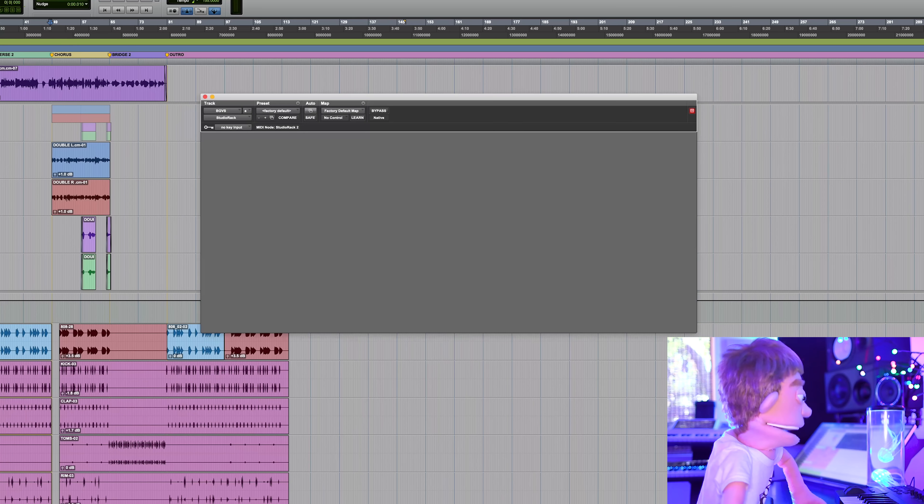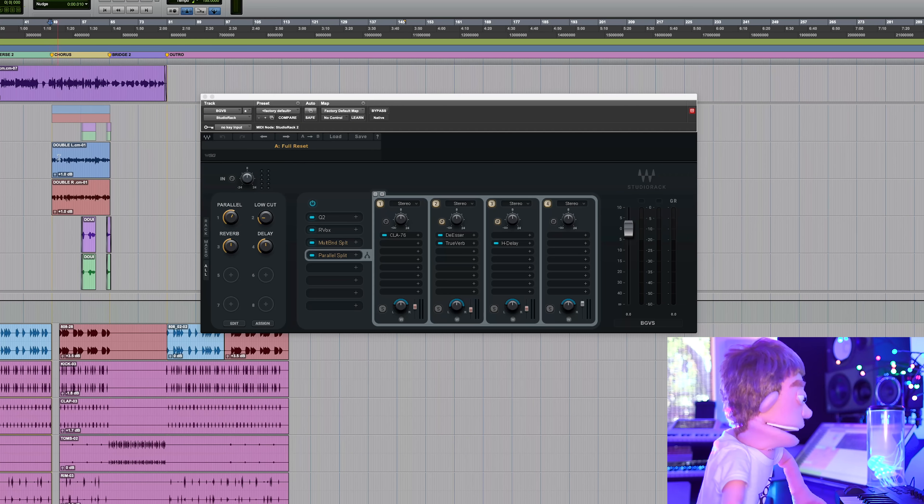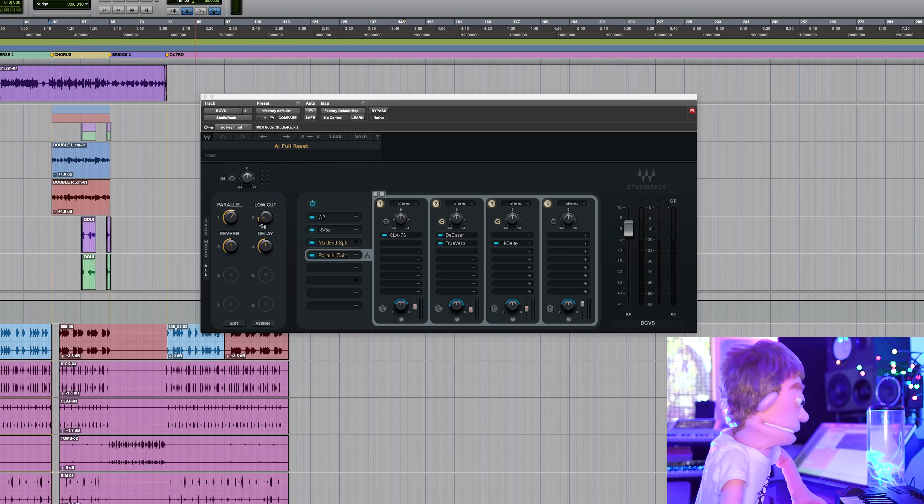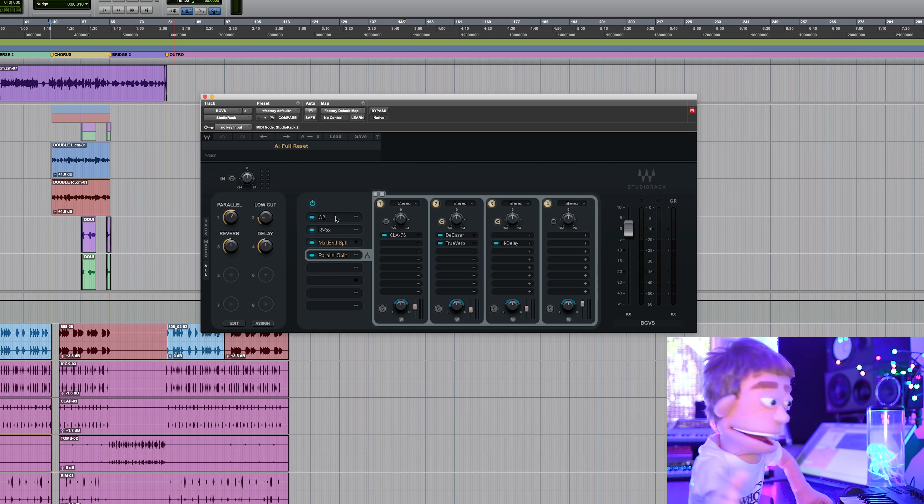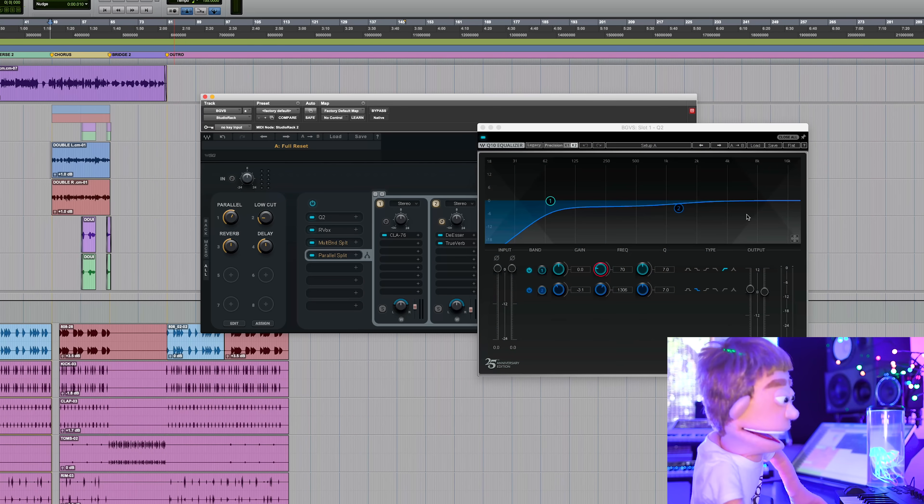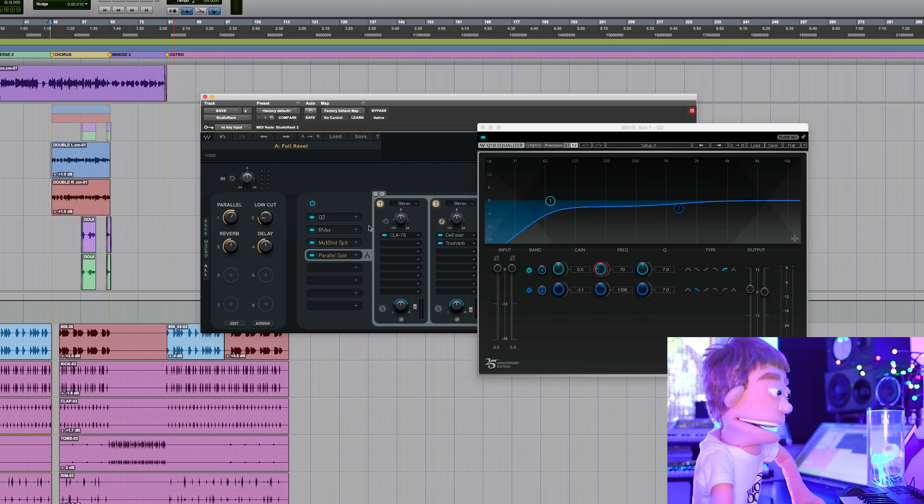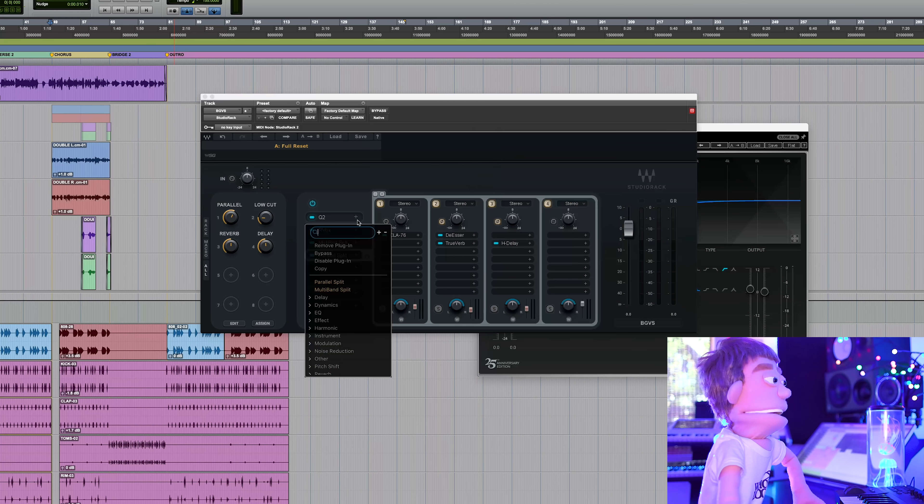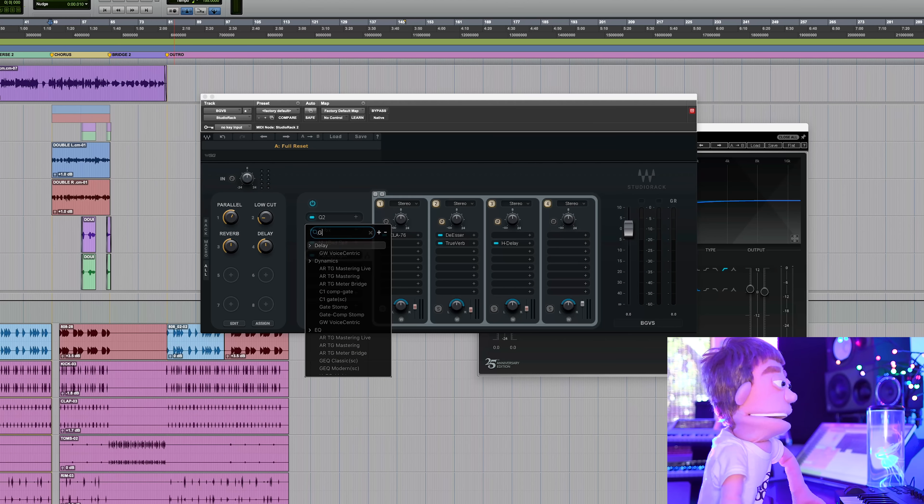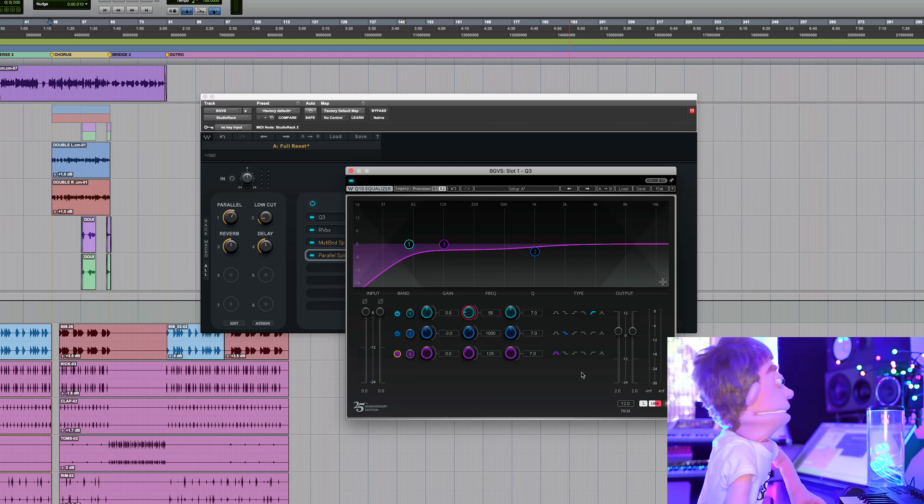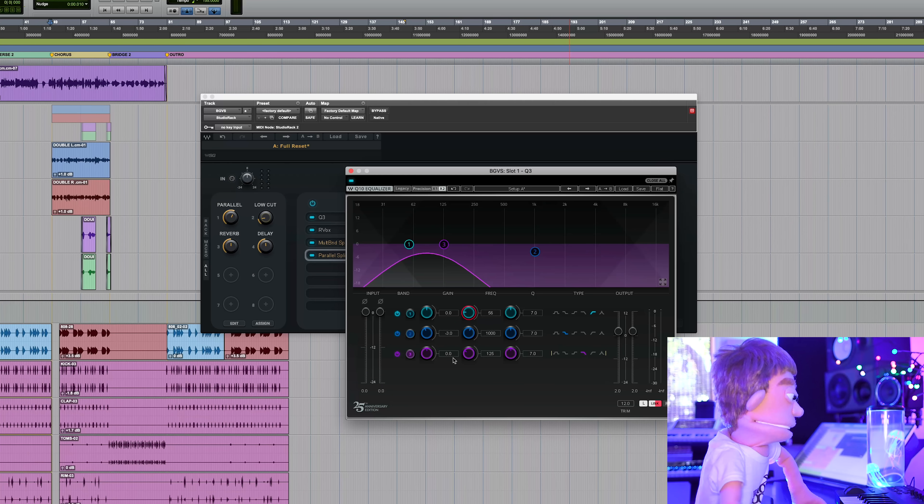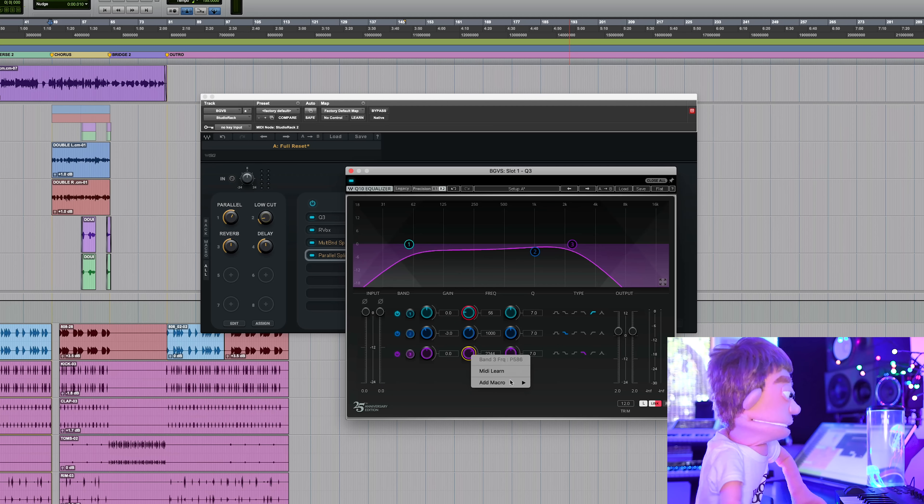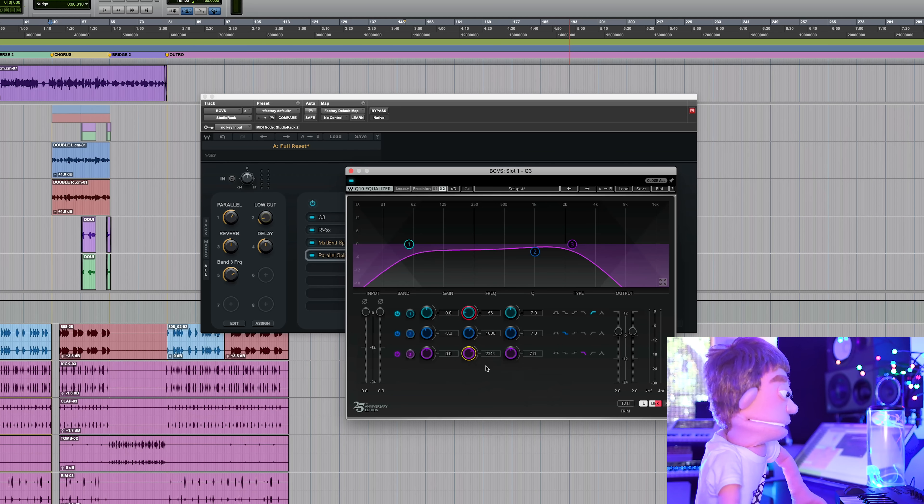So we have a duplicate of our lead vocal chain here on the background vocals, but it's not exactly what I want. I want to high cut them a little bit, so that's going to be the first place I'm going to start. I might actually just swap this one out for a Q3. And then with our third band, I'm just going to turn on a high cut. Let's go ahead and add this to macro five.